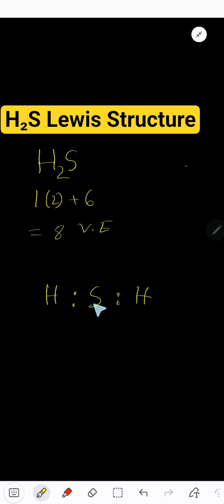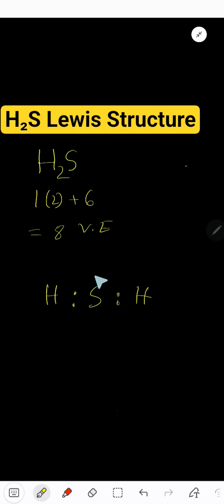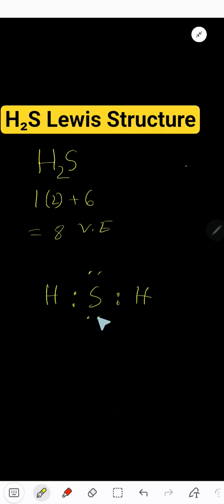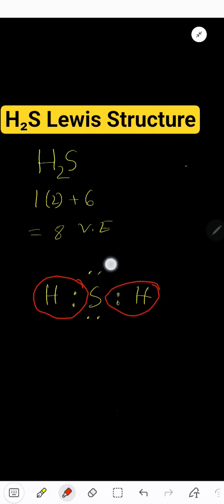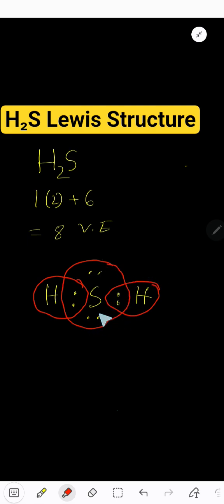After connecting, we have to satisfy the octet. So we have used here two, four, six, eight. We have used all eight valence electrons, we have nothing left. Now let's check the duet. This hydrogen has achieved its duet, and this sulfur has achieved its octet. So we can say that this is the Lewis dot structure.